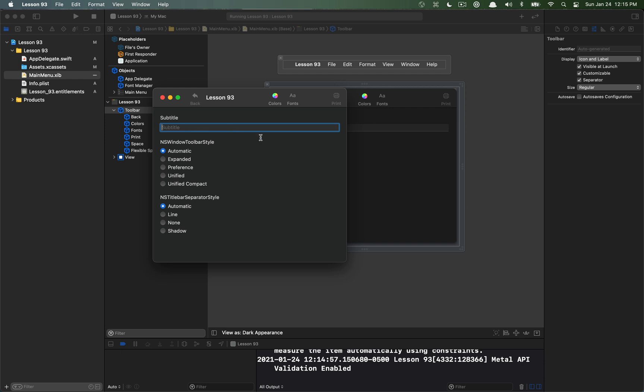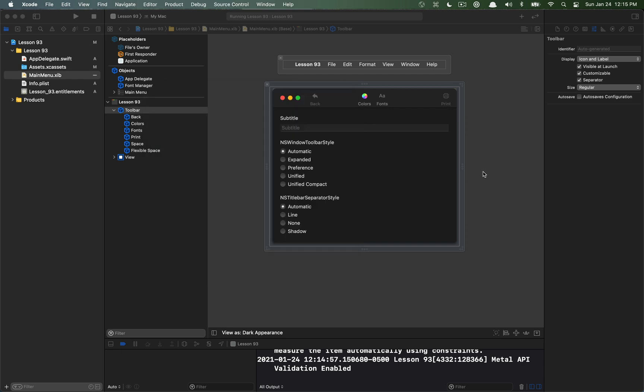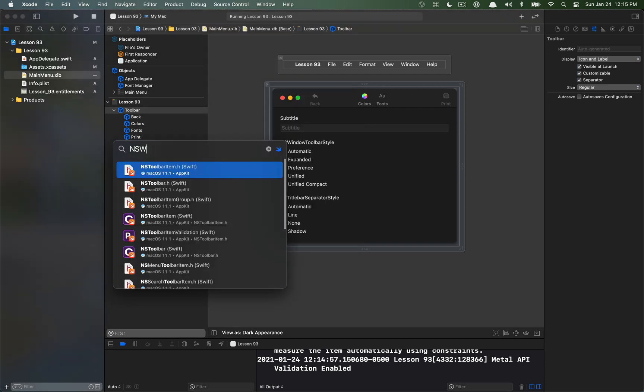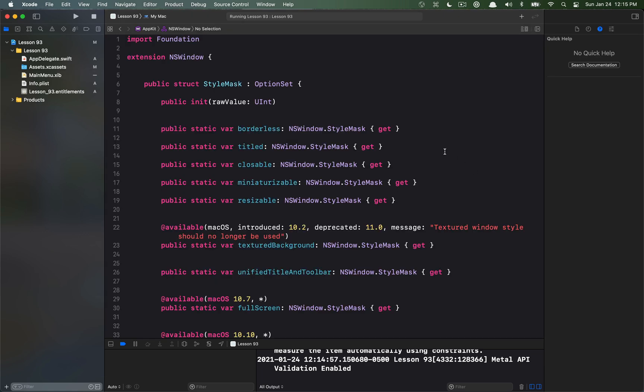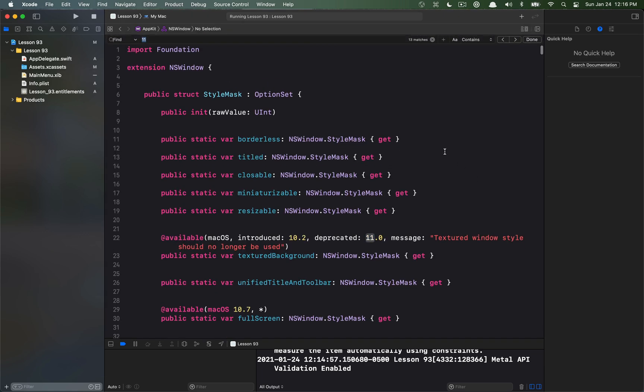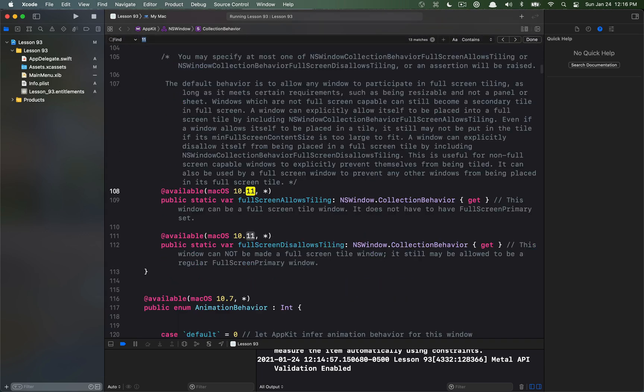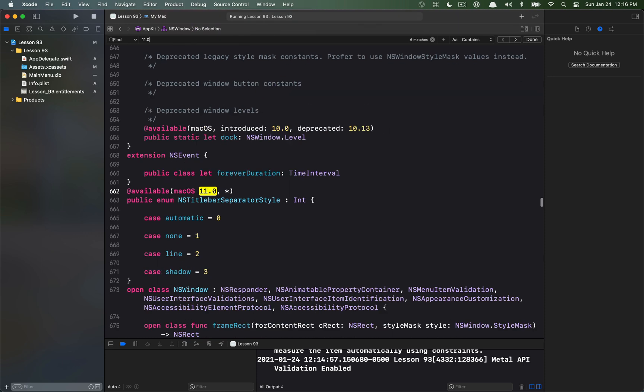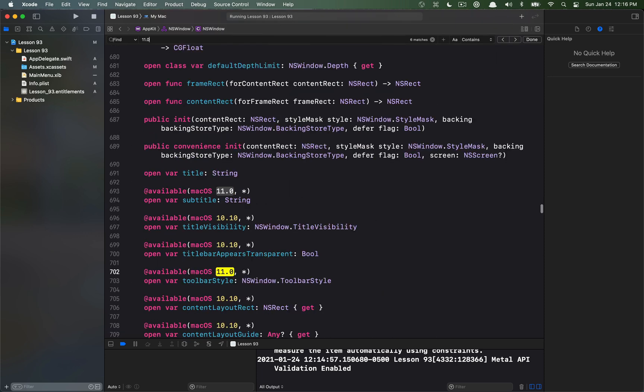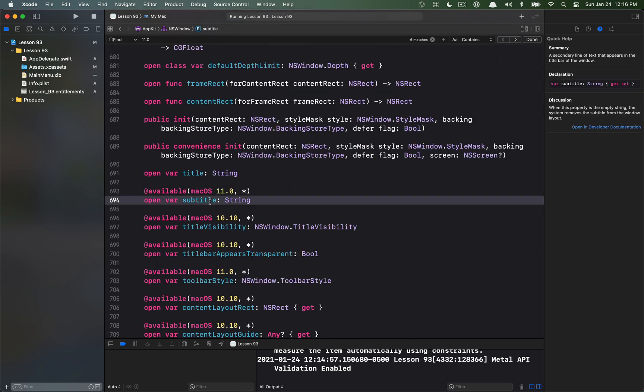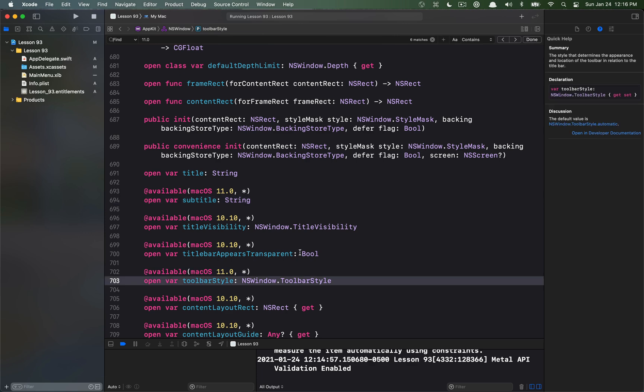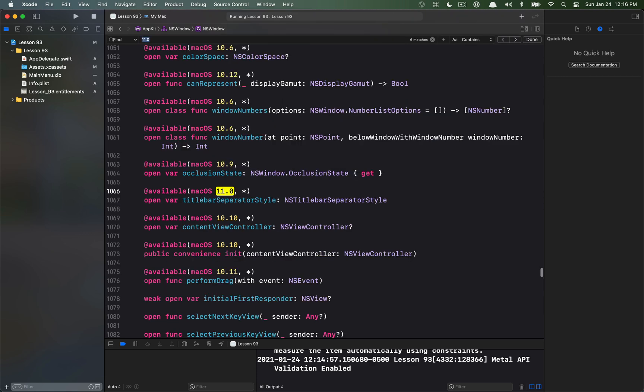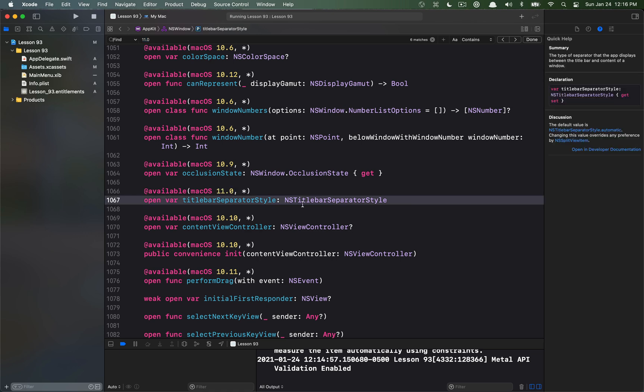The other change is on NSWindow and I'm just going to go to the NSWindow API for a second here and we'll look up changes for macOS 11. So there's three new properties: one of them is subtitle, the other one is toolbar style, and the other one is the title bar separator style.